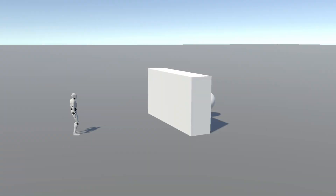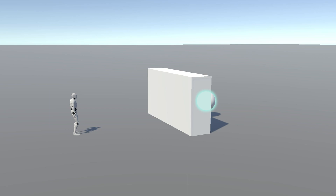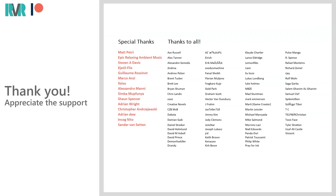Hello everyone. In this video we're going to create the ability to scan our environment like Revellio does in Hogwarts Legacy. Before we get started I'd like to thank all of my Patreon supporters for the amazing support. This scene will be made available on Patreon.